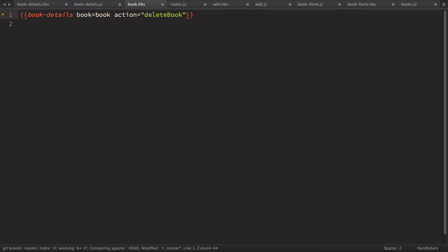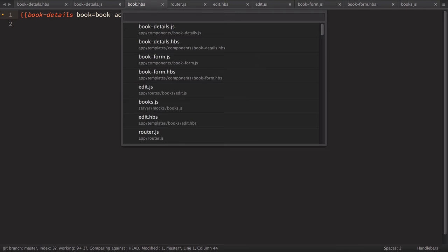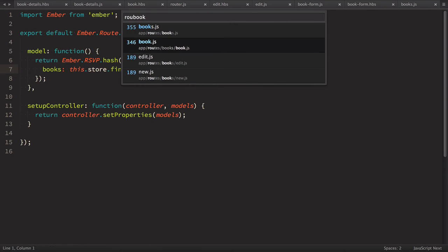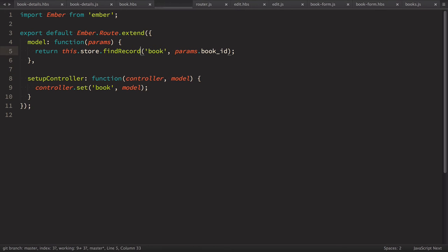So where do we want to define it? So book details is used in book route so we can just go to route book and define the action right here.